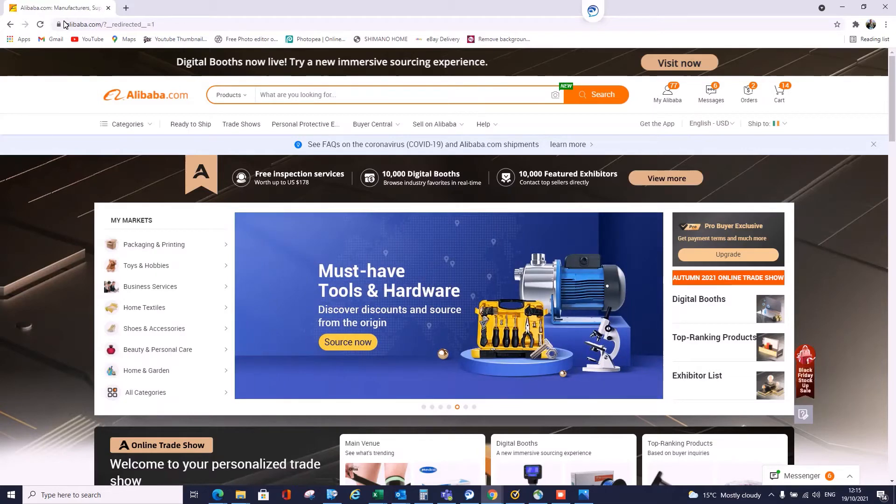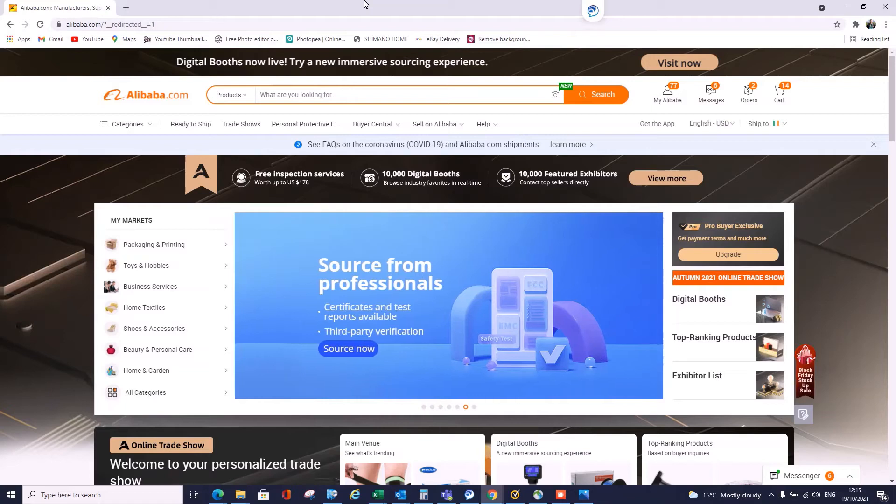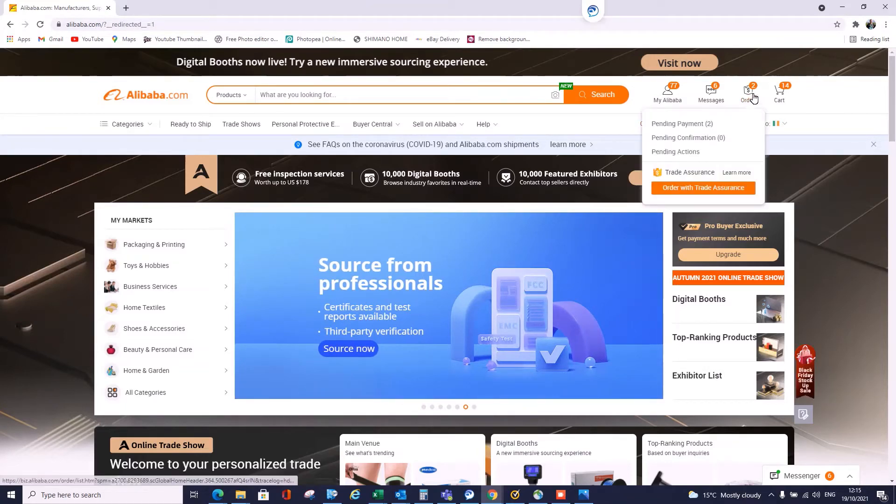So the first thing we're going to do is go over to Alibaba.com. I'm currently logged in; you might need to log in. Once you're here, we're going to go over to the right-hand corner and select Orders. Once you're at Orders, click on Orders.